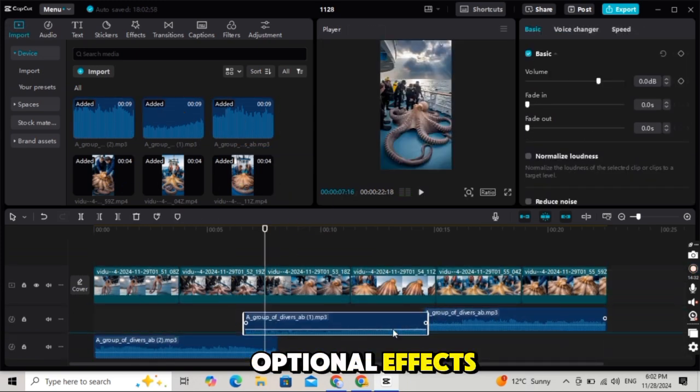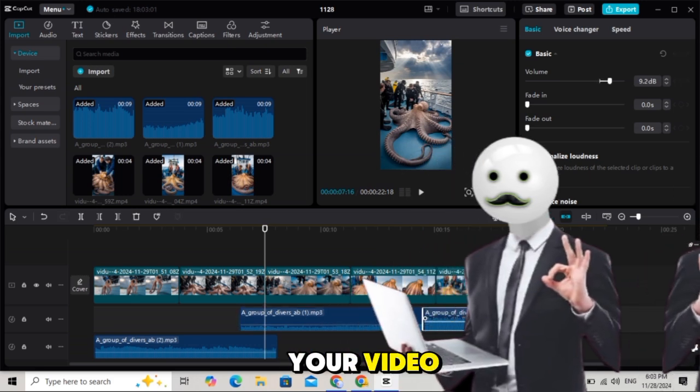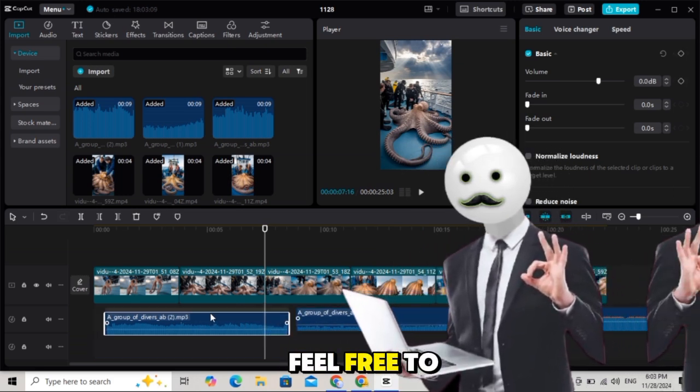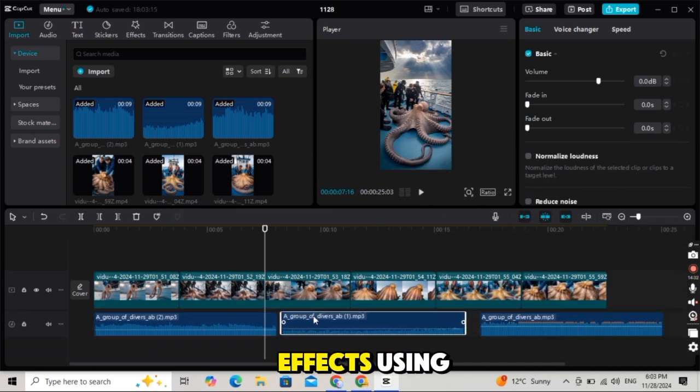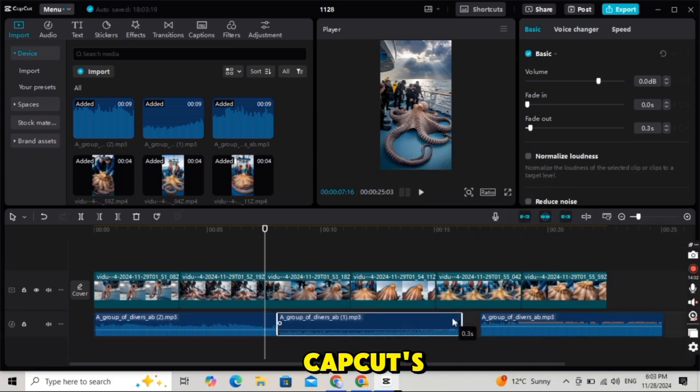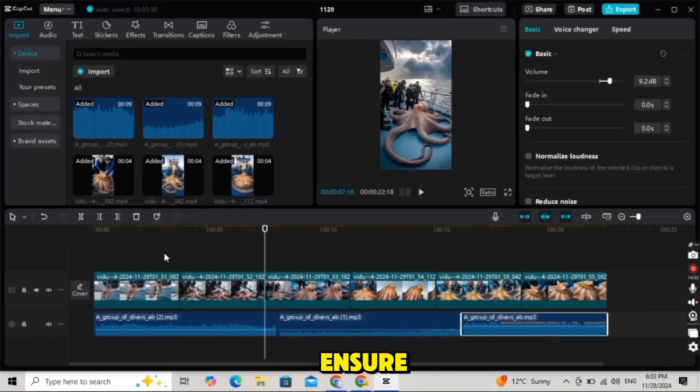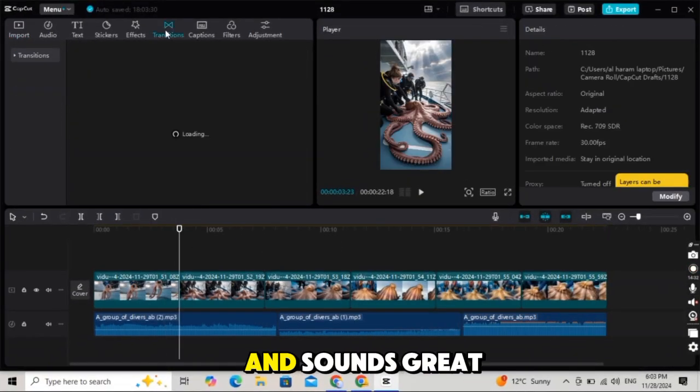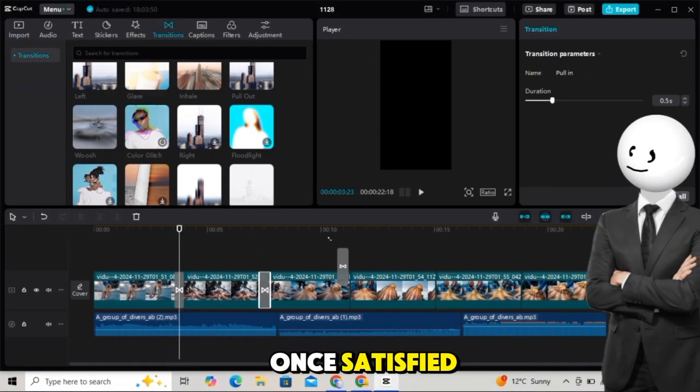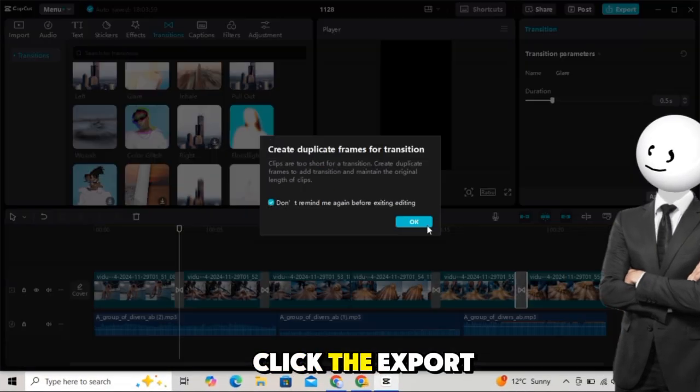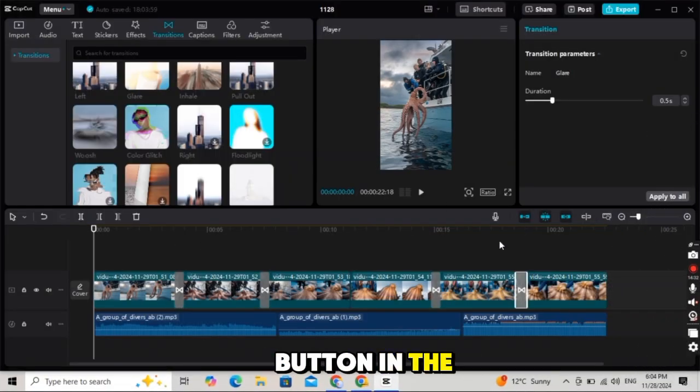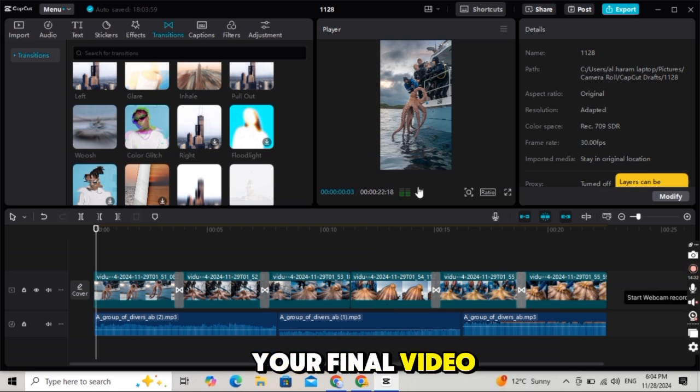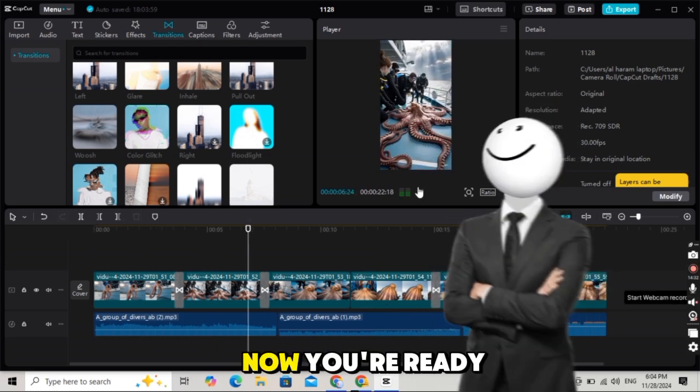Optional effects. If you want to make your video even more eye-catching, feel free to add extra effects using CapCut's features. Preview your video to ensure everything looks and sounds great. Once satisfied, click the Export button in the top corner to save your final video. Now you're ready. Upload your video to your YouTube channel and watch the amazing results come in.